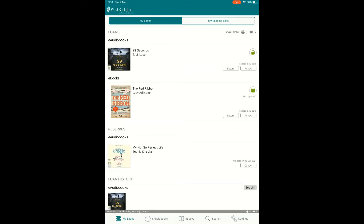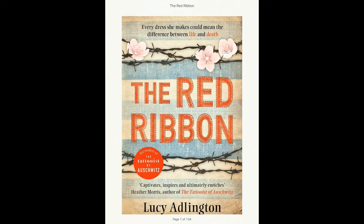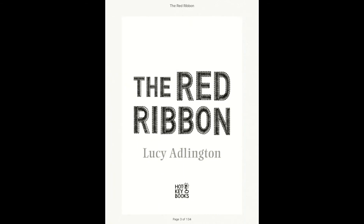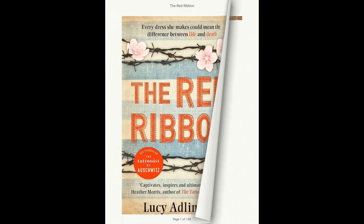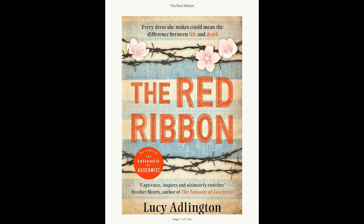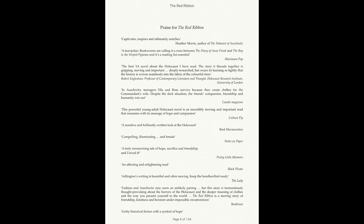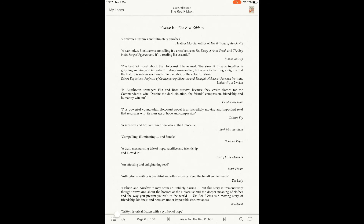Personalisation when reading and listening. When reading on your device you can personalise settings to improve the experience. The first page of an e-book is always the front cover. Tap the right-hand side of the screen to move to the next page, and the left-hand side to go back. Some tablet devices also allow you to peel back the page corner to simulate turning a physical page. Tap the centre of the page to bring up options at the top and bottom of the screen.